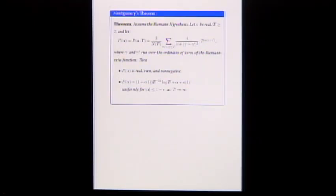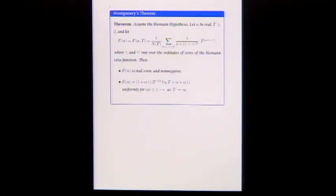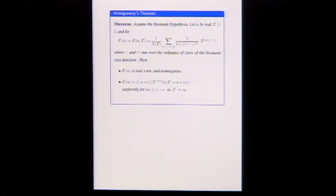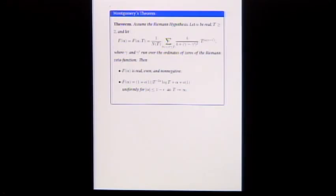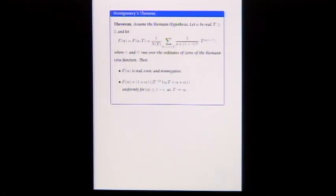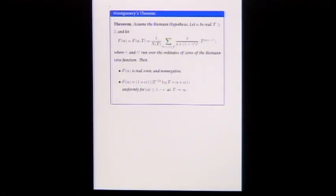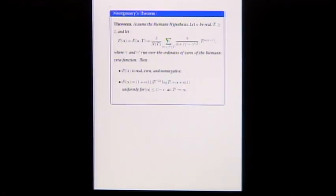You can prove this in a very general form with arbitrary weights. Think of the weight as W of (gamma minus gamma prime). The important part is T to the i alpha times (gamma minus gamma prime) — that's where all the action is. One thing to observe: if gamma equals gamma prime, the weight is 1. The weight drops off quadratically as the separation of the ordinates increases.